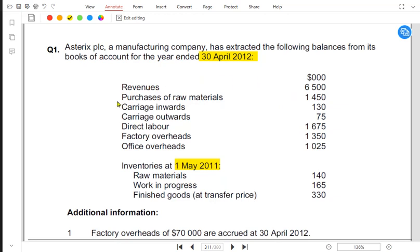We have purchase of raw material, and carriage inward, which is transportation cost. There are two types of carriage: inward and outward. Inward is usually for raw material unless stated otherwise. We have three types of inventory: raw material, work in progress, and finished goods.